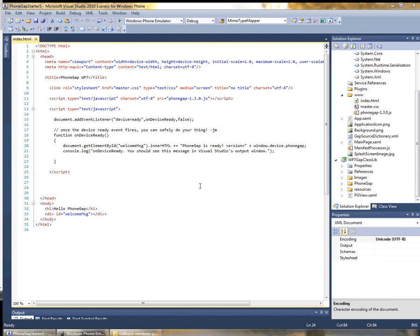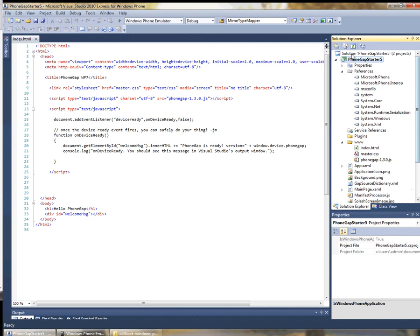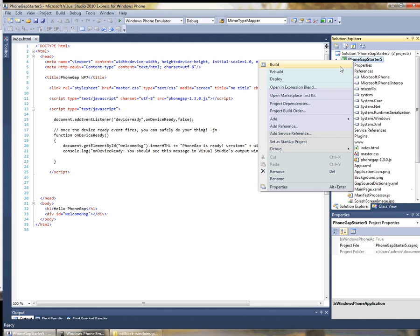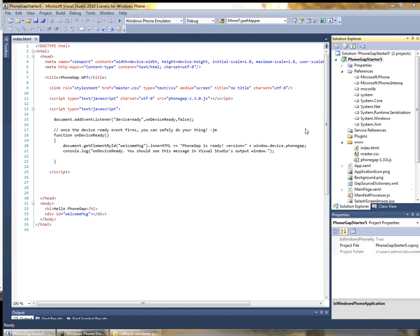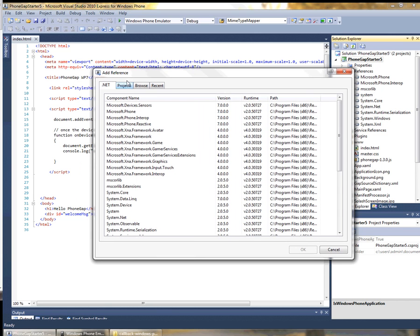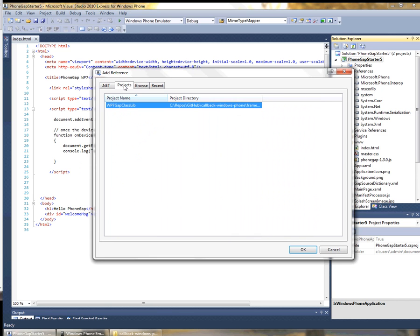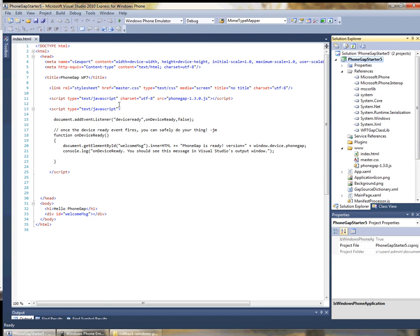Now we need to re-add the reference to the PhoneGapLib. So we'll select our application project and we'll go add reference. We'll select projects and we'll select the library project.